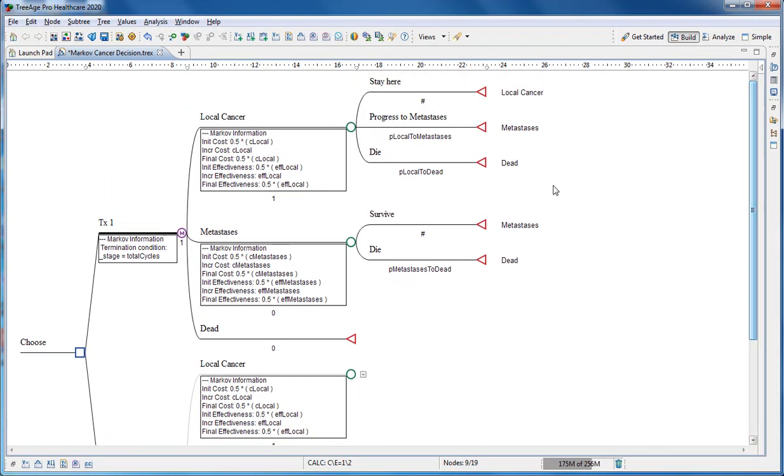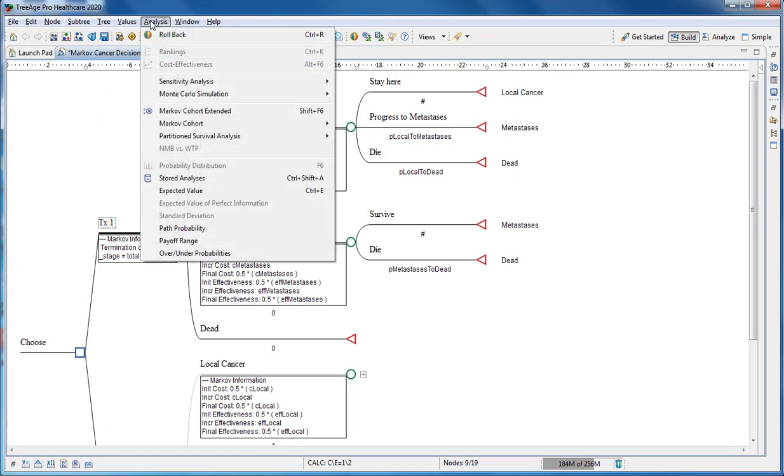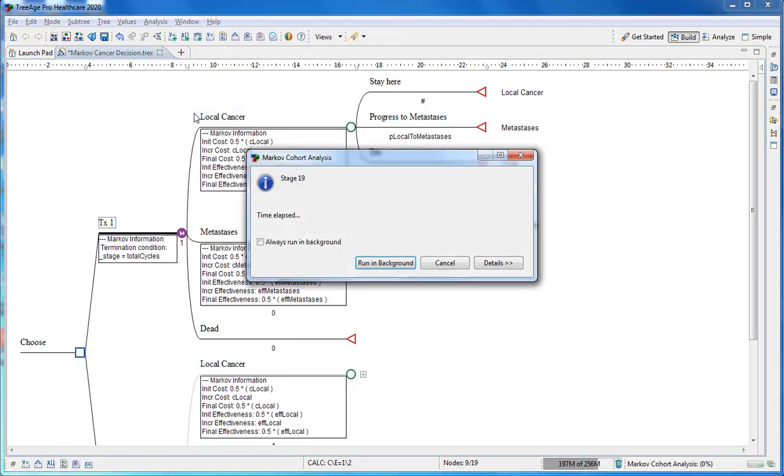Finally, we can run the Markov cohort report to see detailed calculations which are taken in your model. More details can be found about that in the Analyze Markov Model tutorial, which you can watch next.